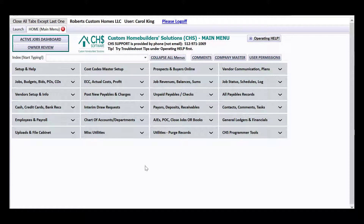On the general screen for posting a void check, when you post it, it will make the void entry in your accounting books on the same day as the check was written. But there may be certain circumstances where you don't want that to happen, and I'm going to talk about how you handle that.